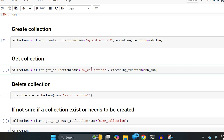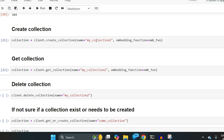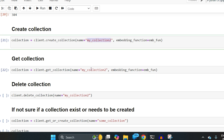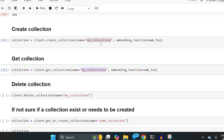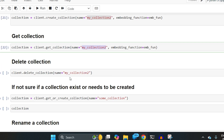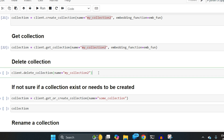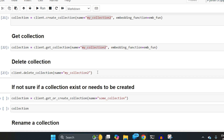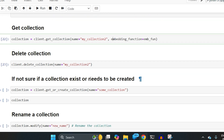To retrieve an existing collection, use get_collection with the same name — you don't need to create it again since you are persisting the database. To delete a collection, simply call client.delete_collection with the same name, and it will be deleted.